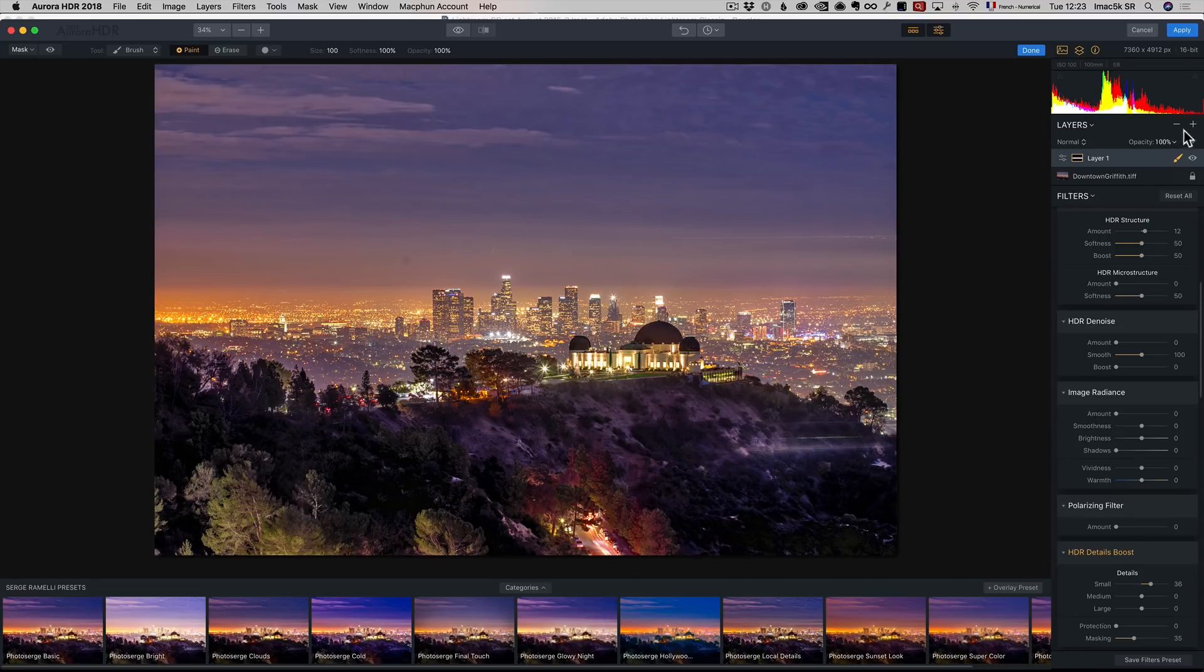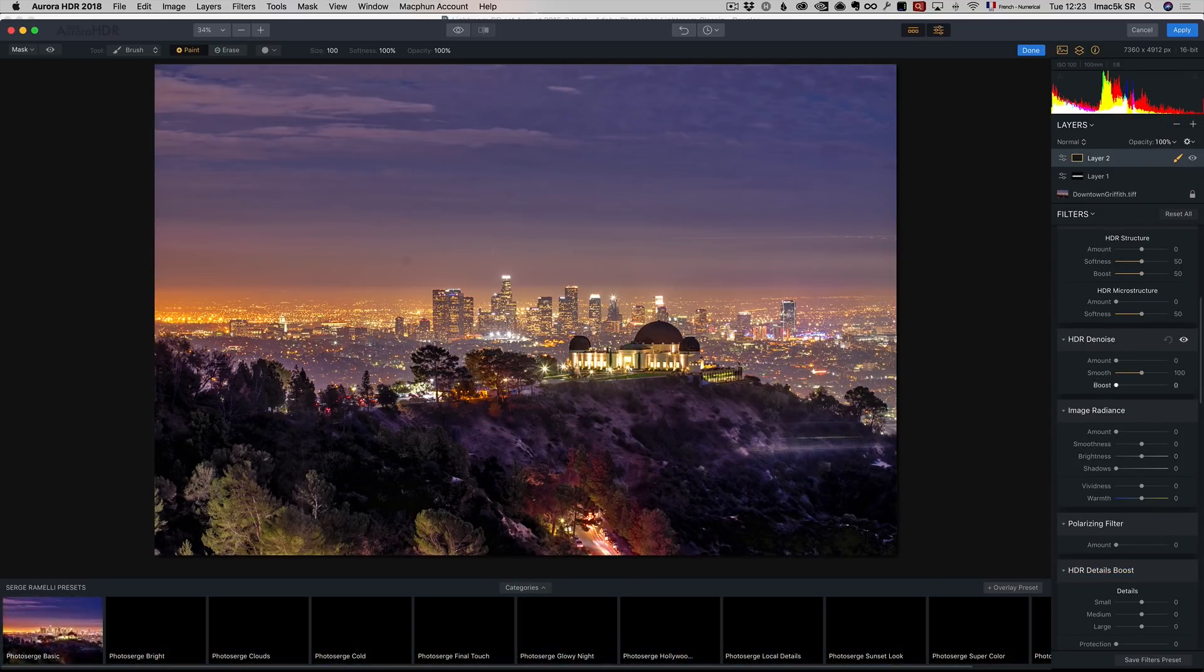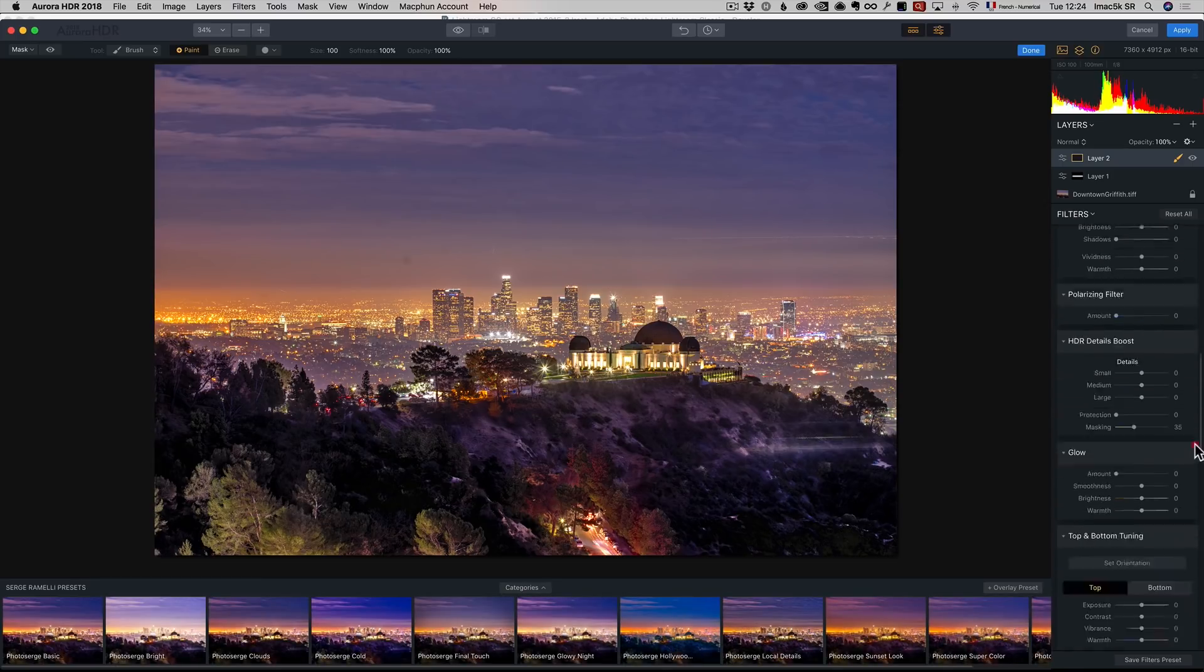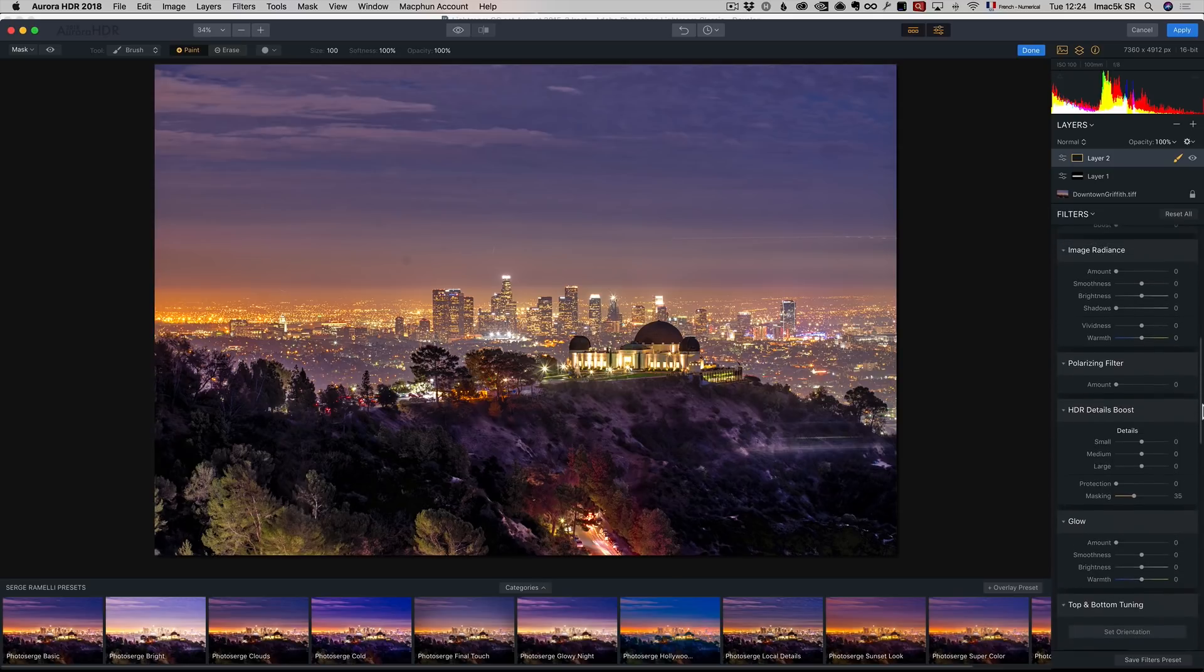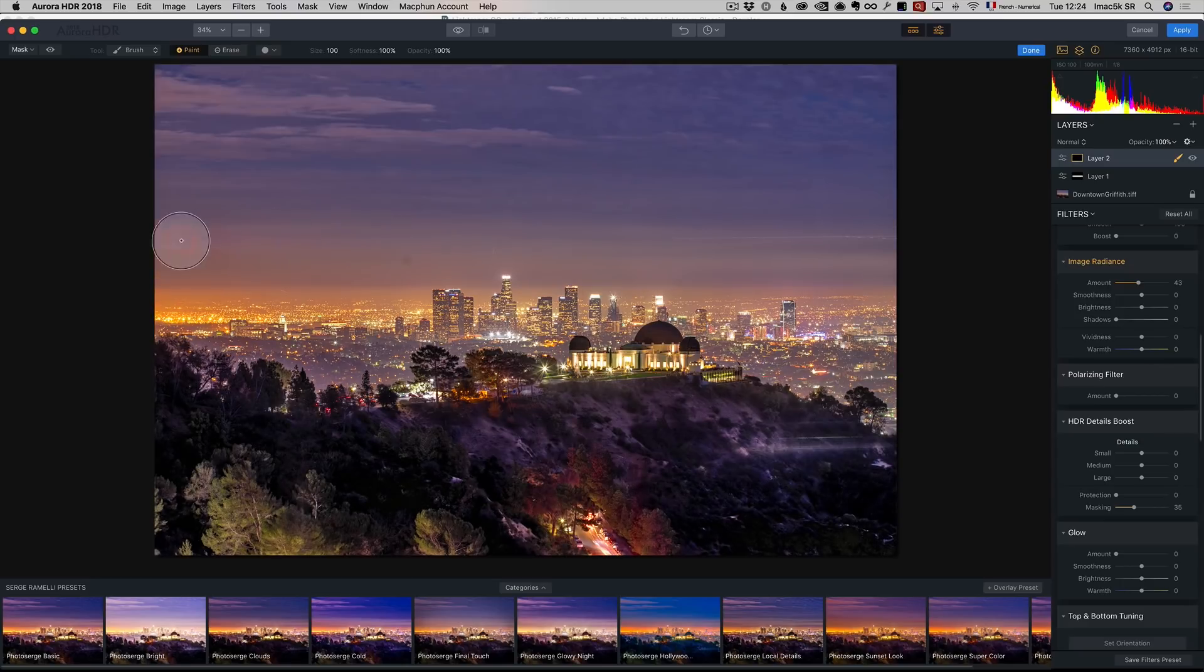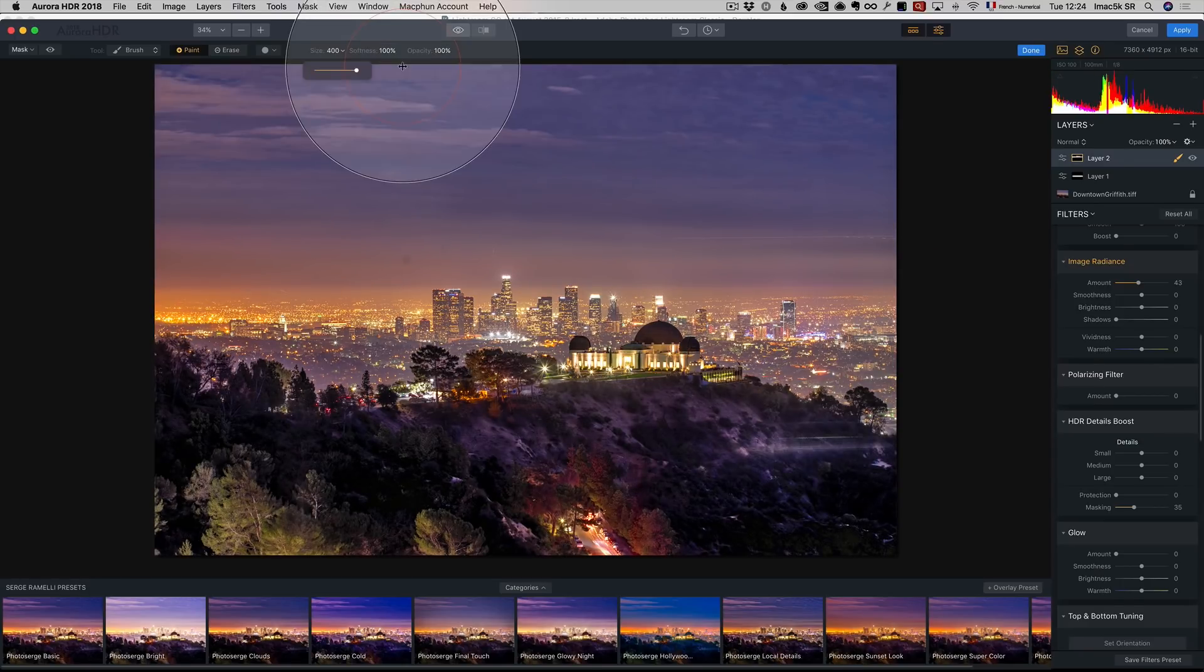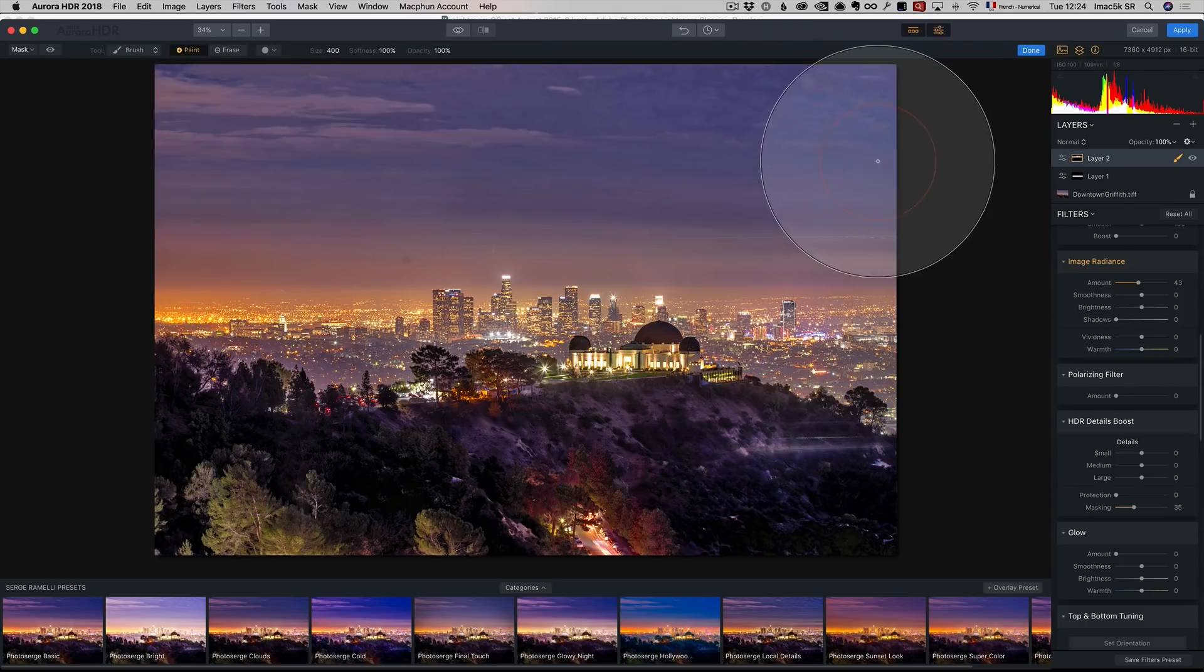Now I'm going to click on plus, add a new adjustment layer. I'm going to do the same thing for the sky. But on the sky, I like to add some radiance. I like what it does. I don't like what it does on the city. So same thing, I have my brush. I'm only going to brush on the sky. I can even make it much bigger so it goes fast.